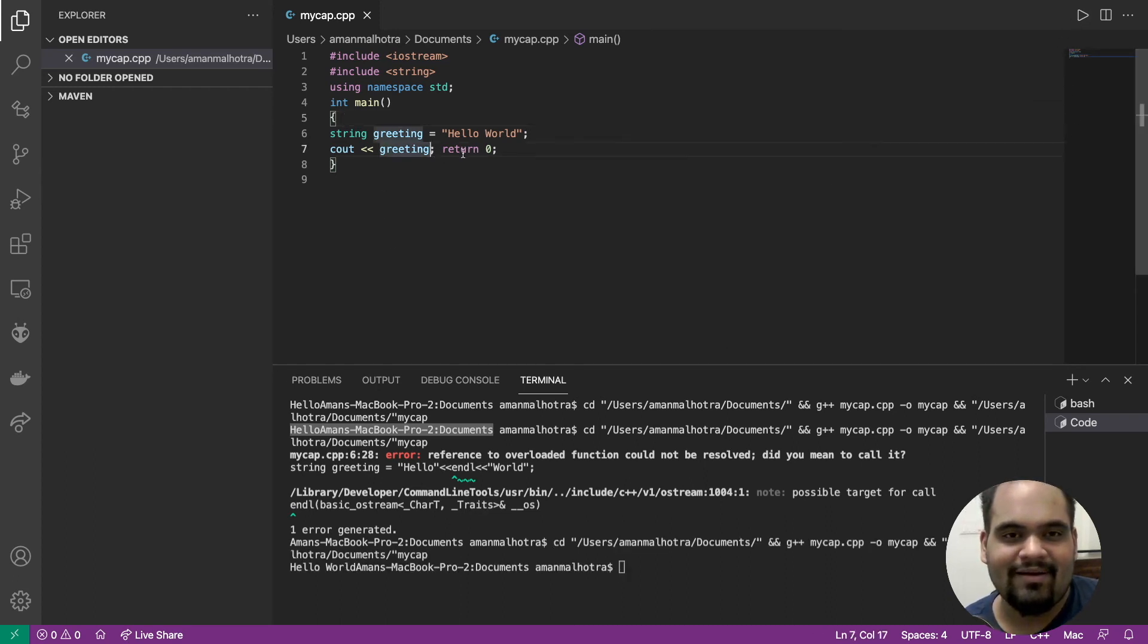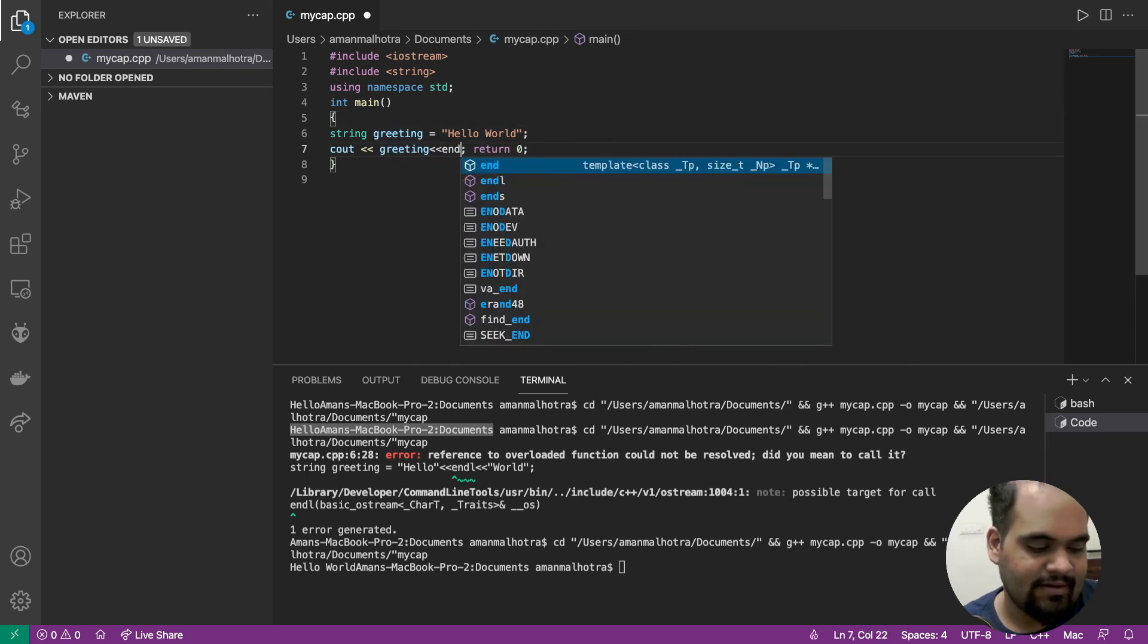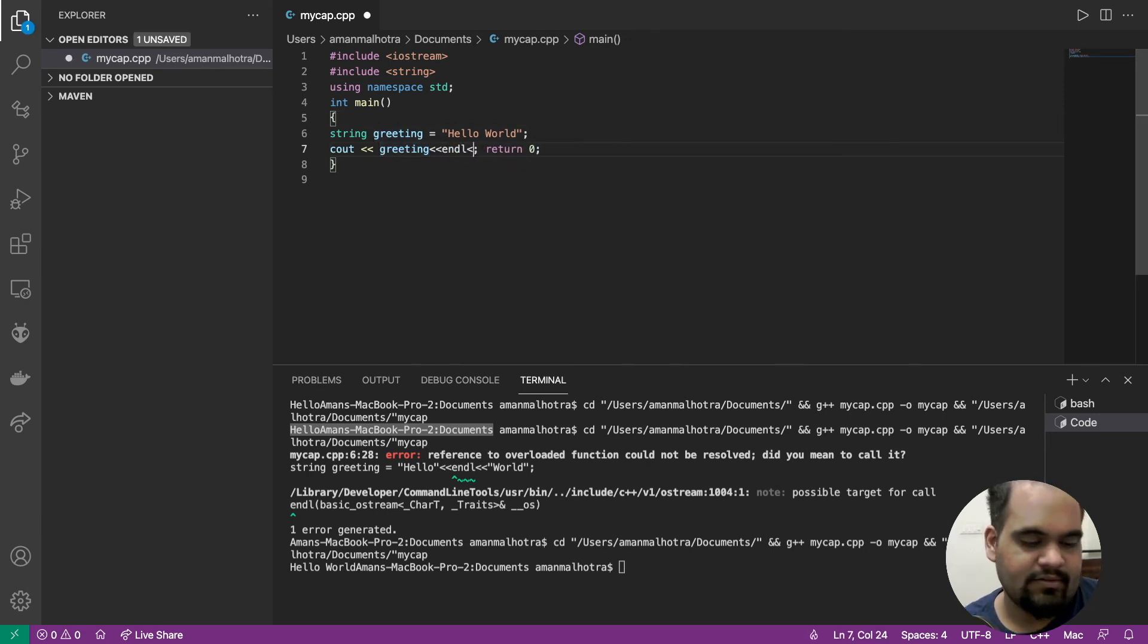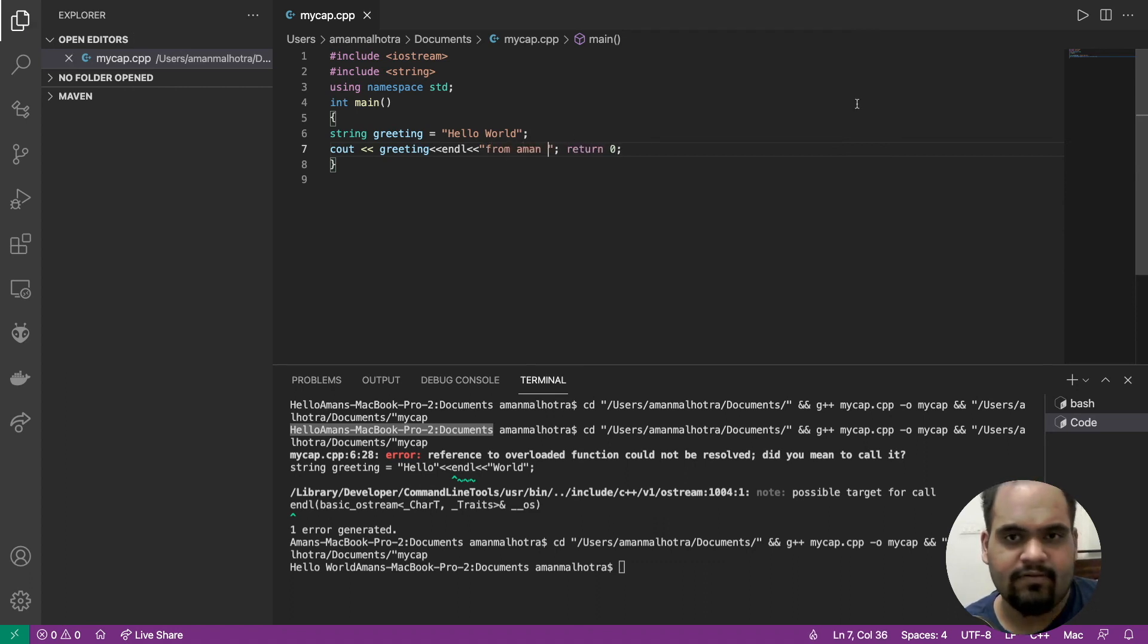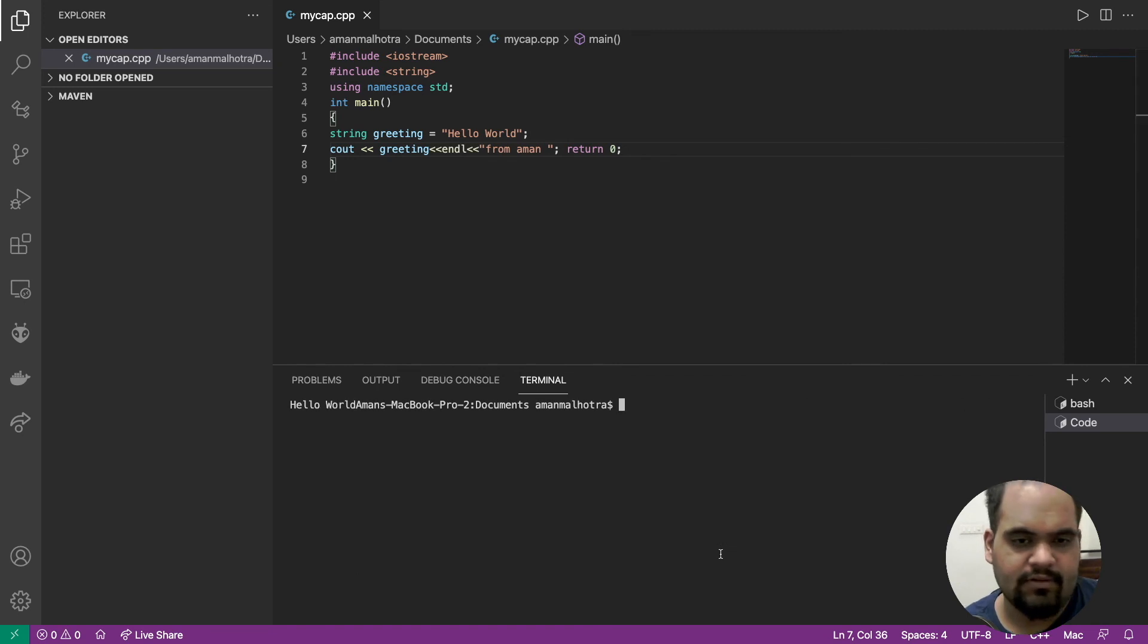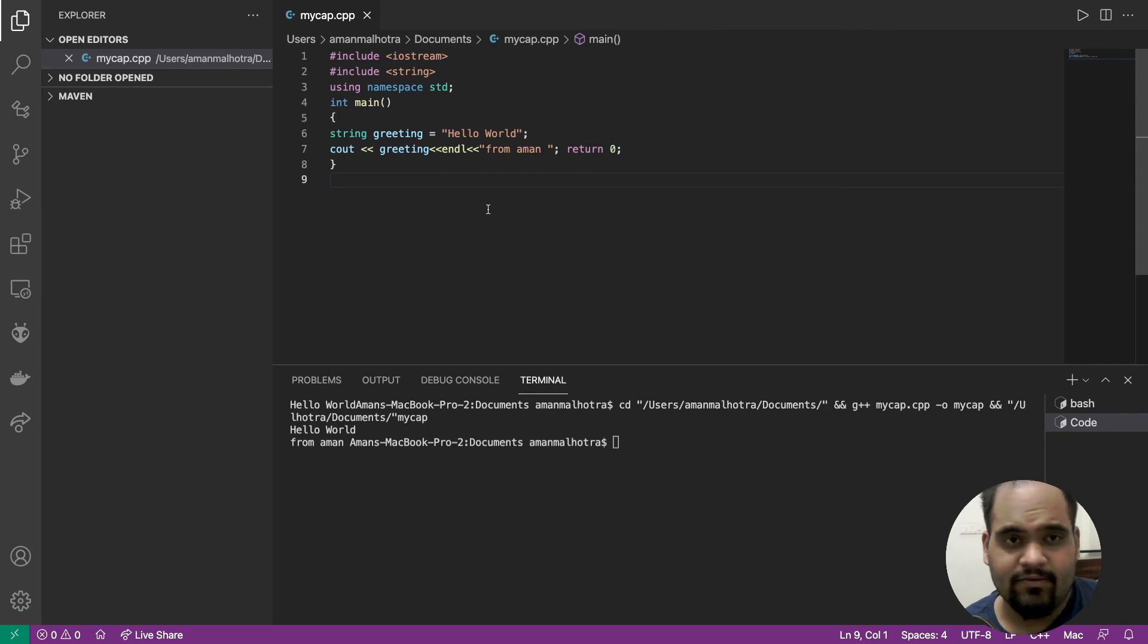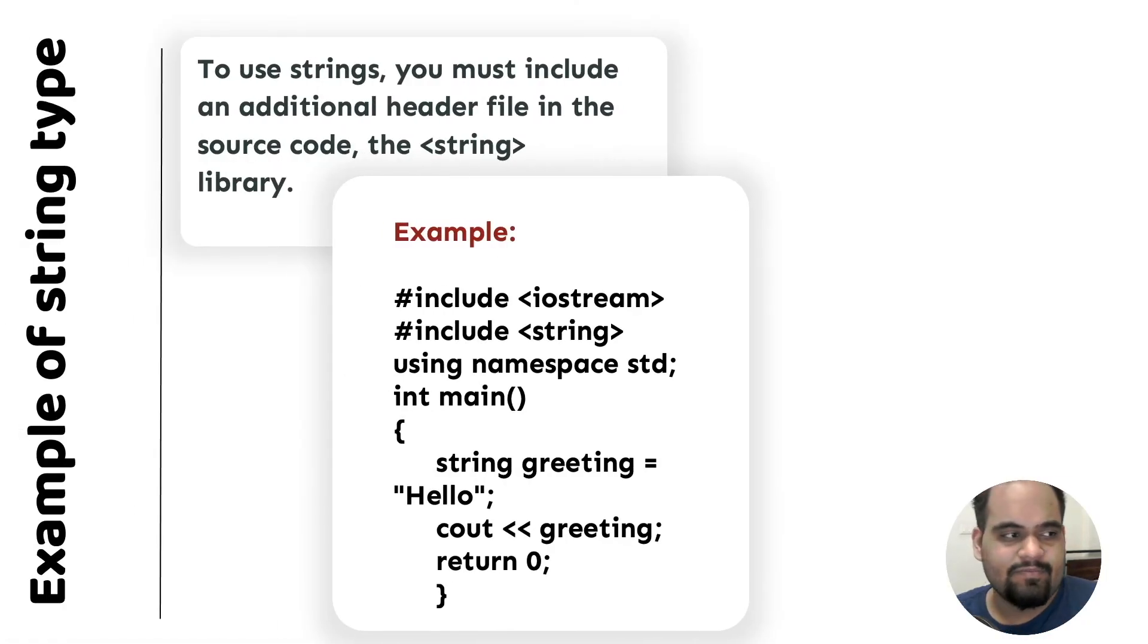Let's run this and we have hello world. You can add endl over here, and then have anything else from Aman. Let's save it, clear the terminal, and run it again. So you have hello world from Aman, and that's how you do it.